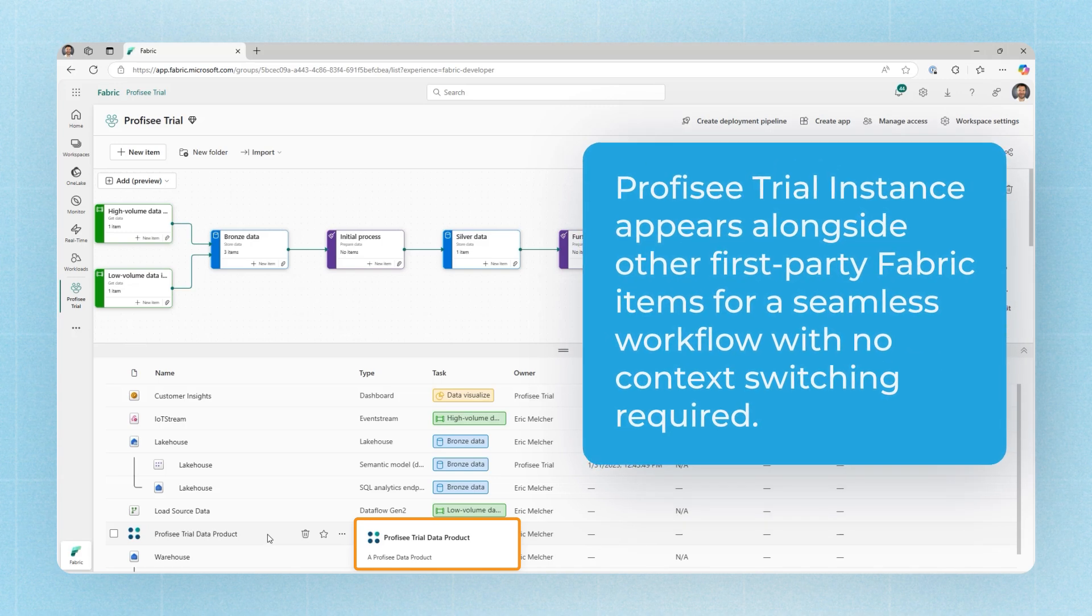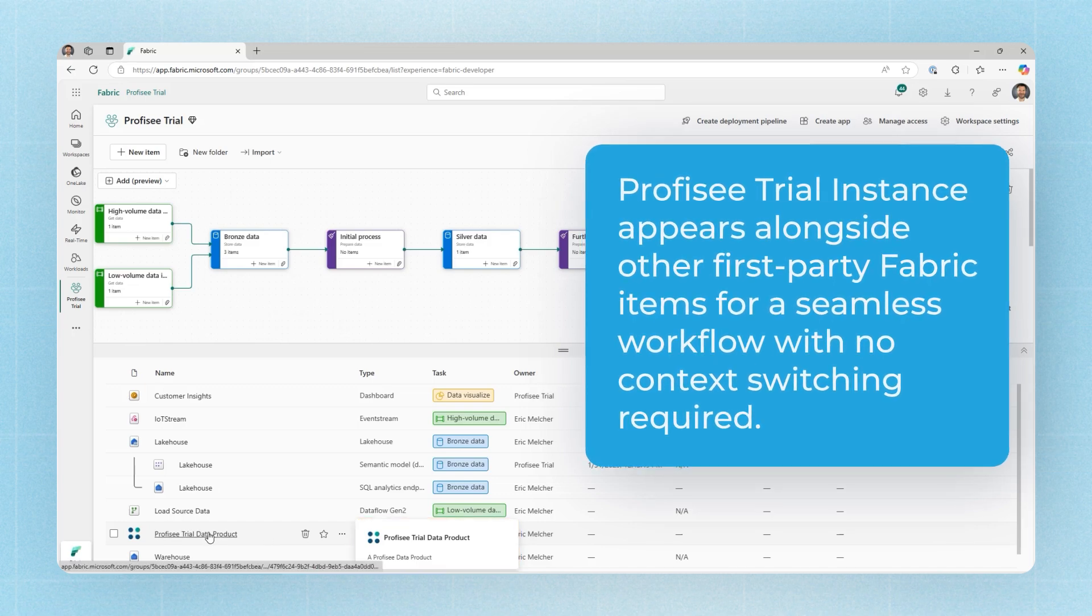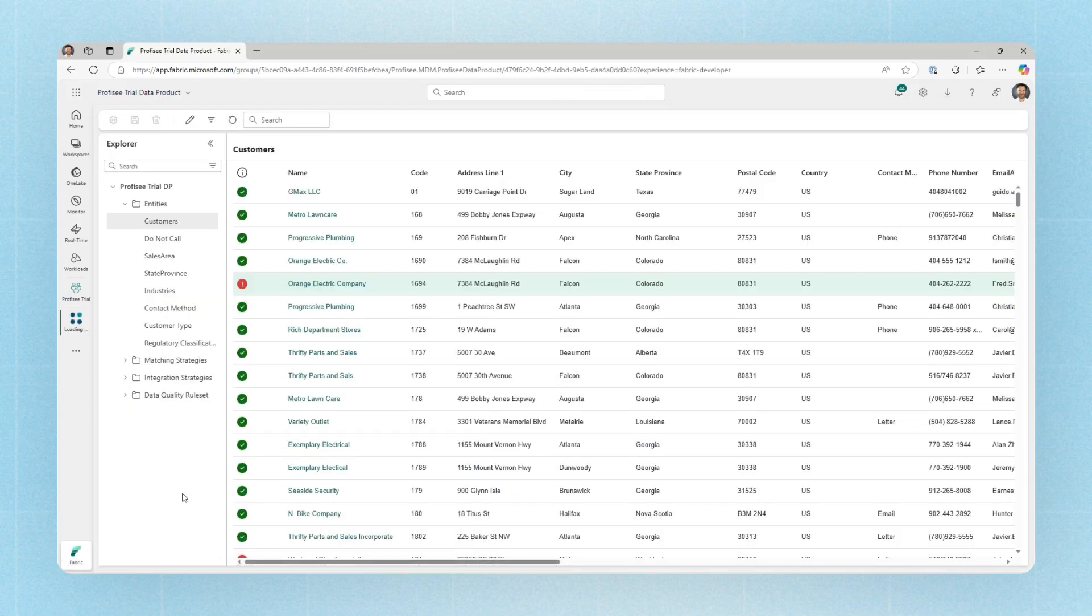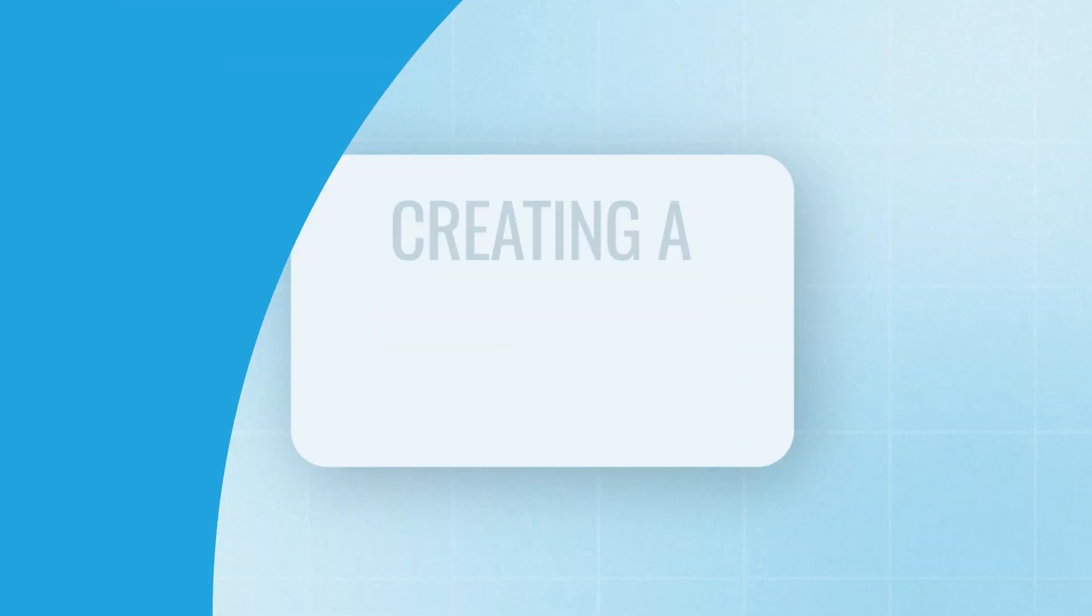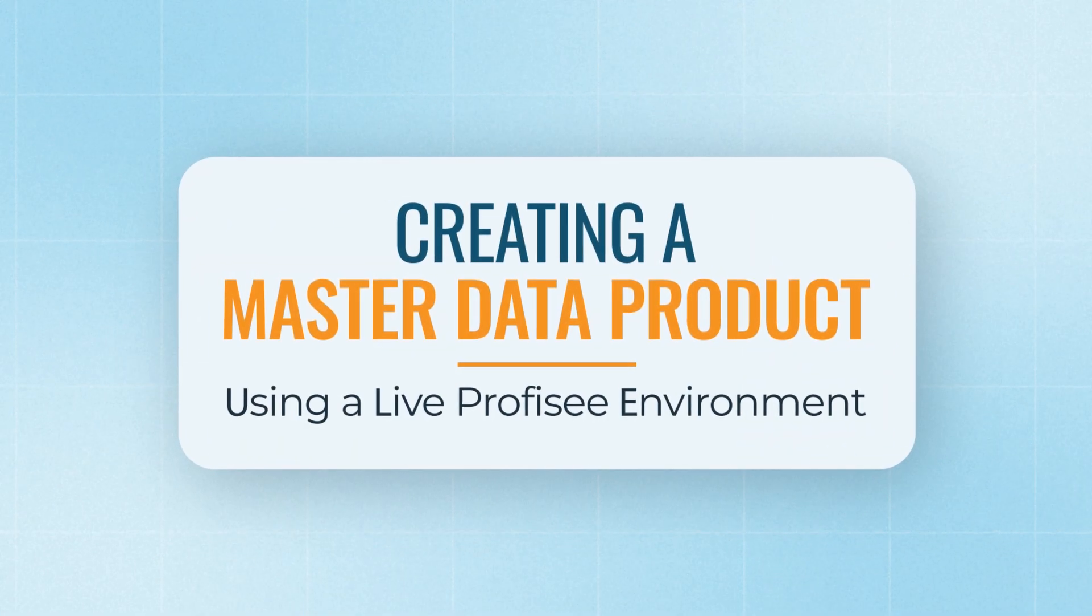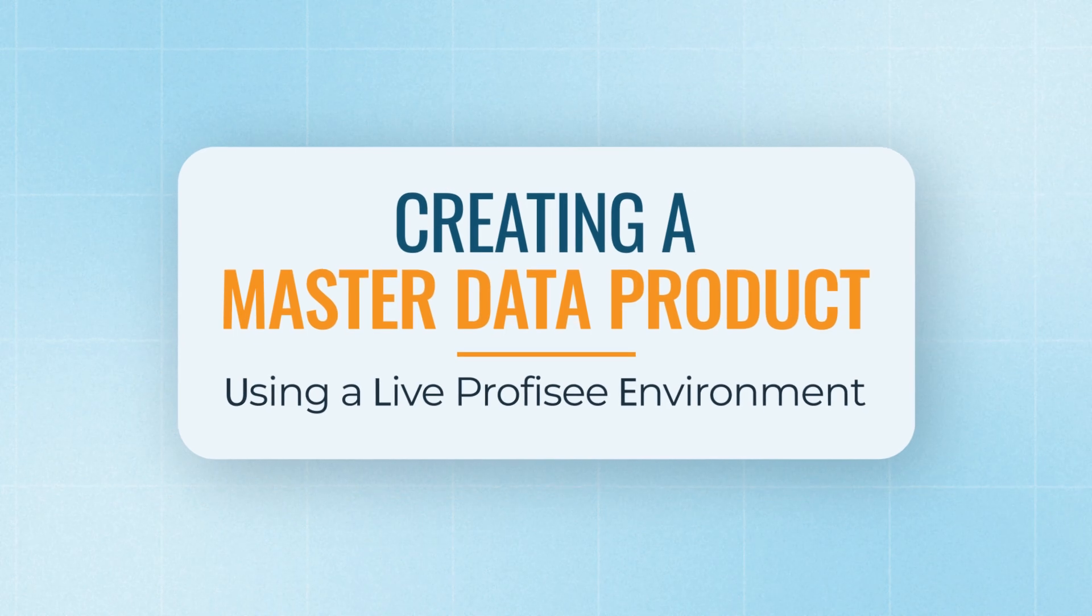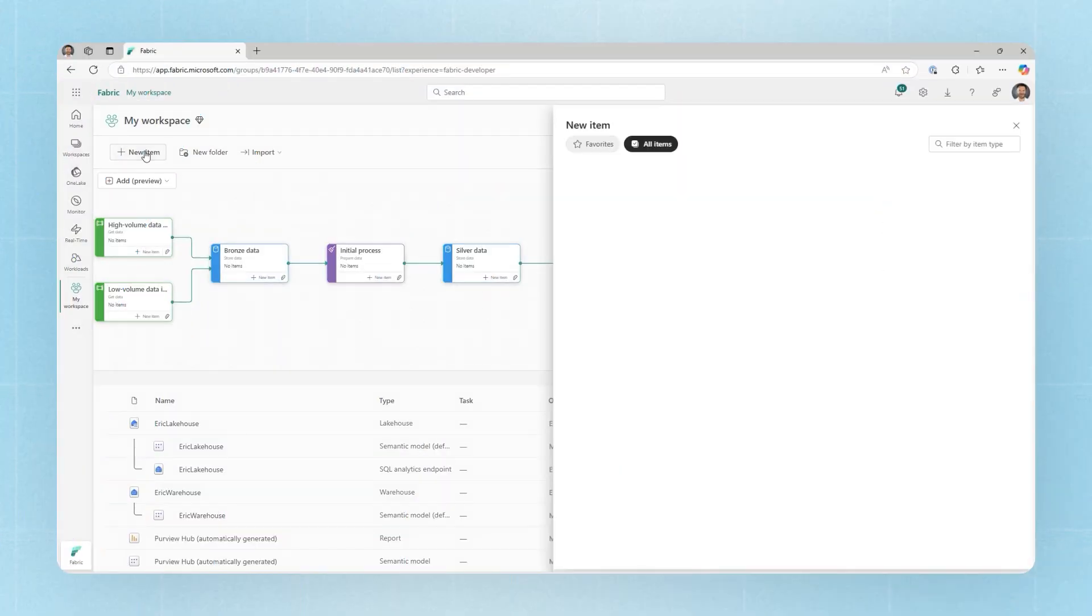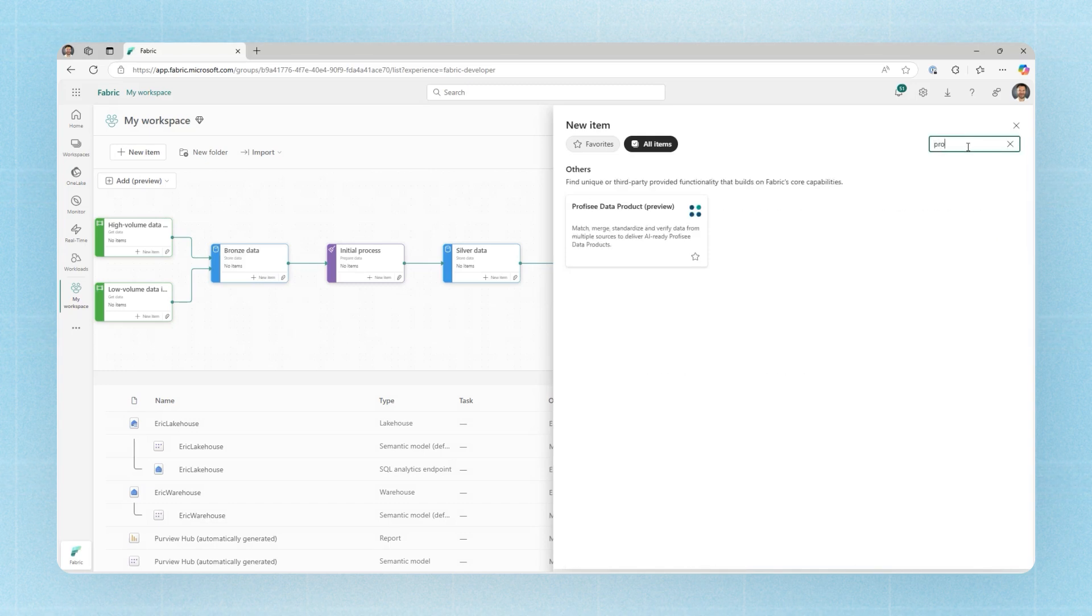This allows them to be used alongside all the other items as a part of your broader workspace and allows your end users or your data engineers, your data stewards to all use this Prophecy data product item to open up and directly work with Prophecy inside of Microsoft Fabric. With that background, I'd like to walk you through the process for building a new Prophecy data product against a production Prophecy environment. We start the same way by creating a new Prophecy data product item.